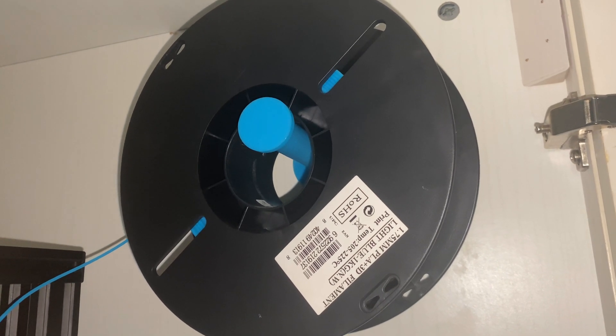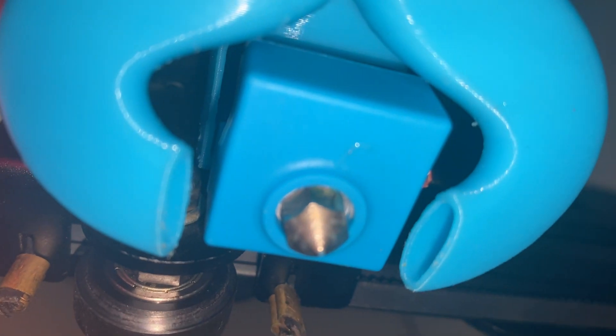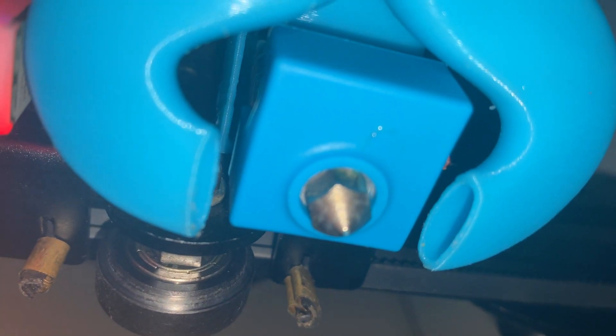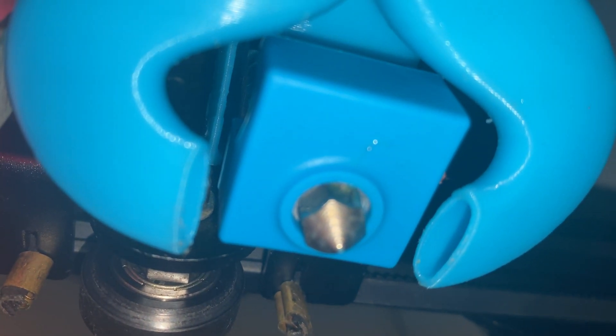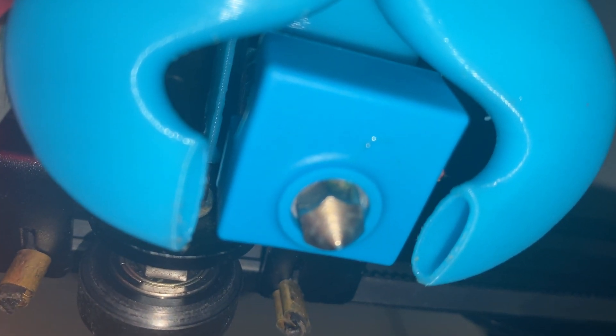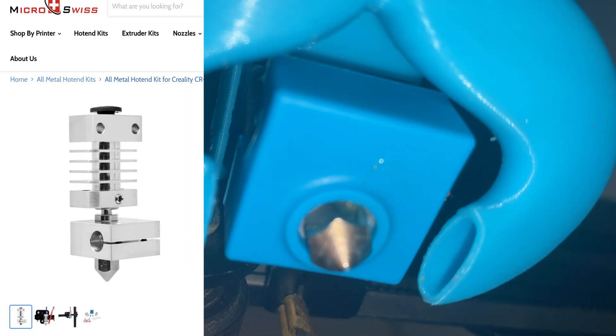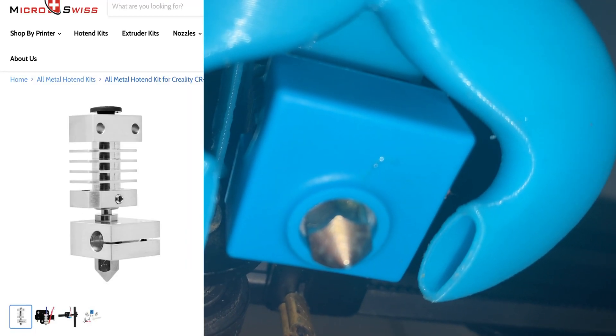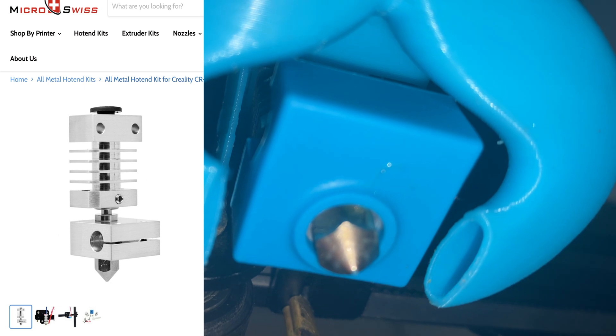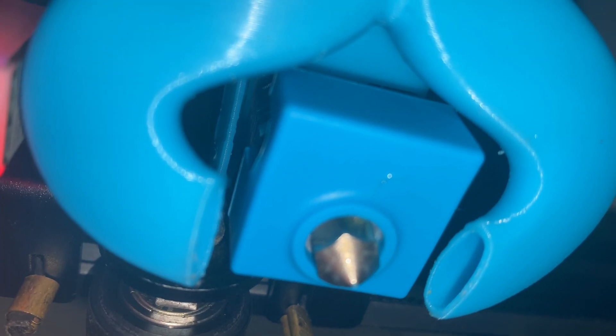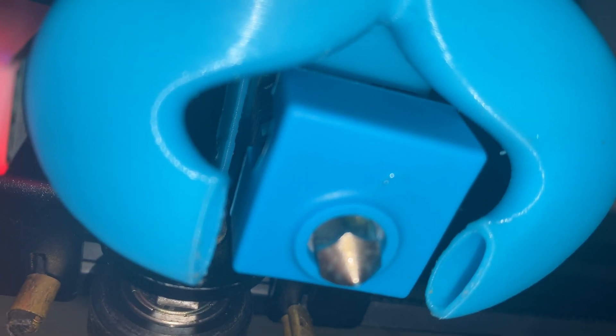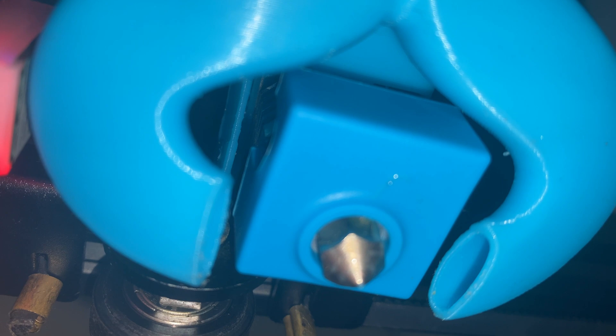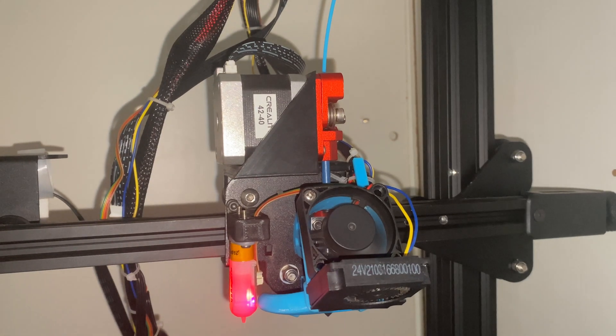I wanted to print ABS and PETG more reliably. I never tried printing any of those things on the stock hot end, so I added a Micro Swiss all-metal hot end which opens up those opportunities to me. It means I can print more rare filaments or more specific filaments.